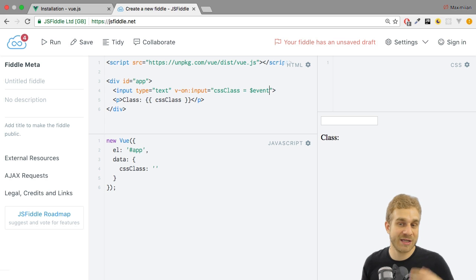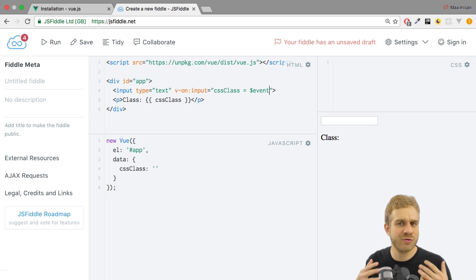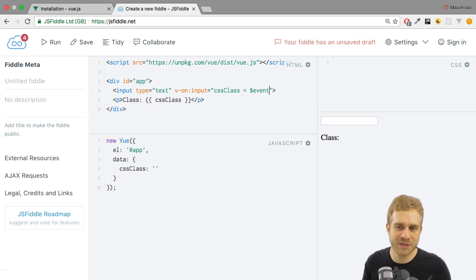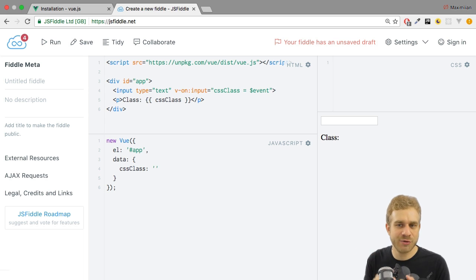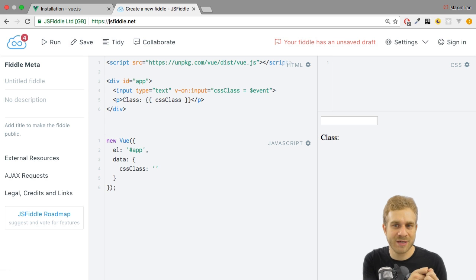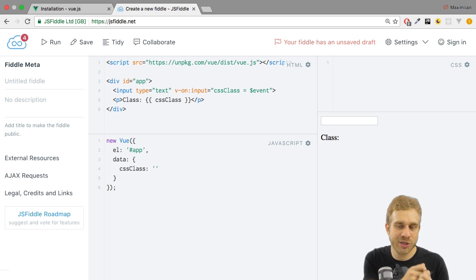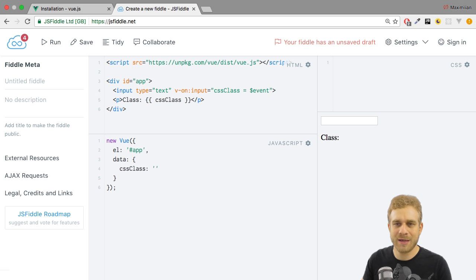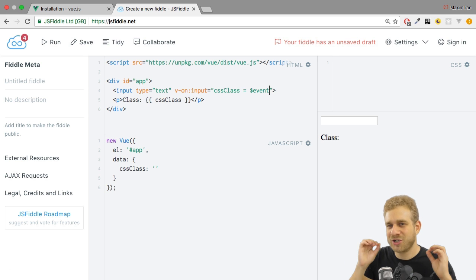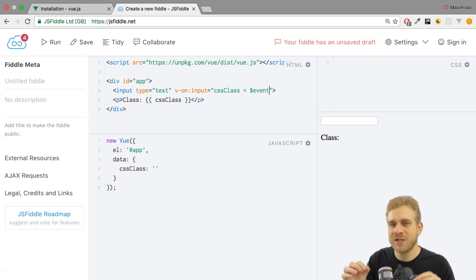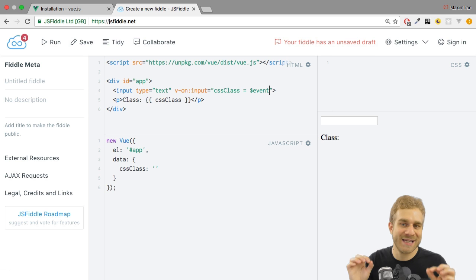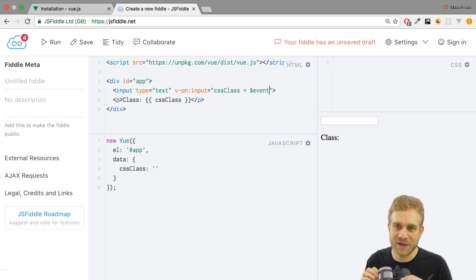But as you might know, you can also create custom events in Vue.js, something I'll also cover in another video. Now, in such a case, you can pass your own data and you would still access this own data through the dollar sign event variable here. Because again, dollar sign event really only refers to the data passed by the event to which you're listening.